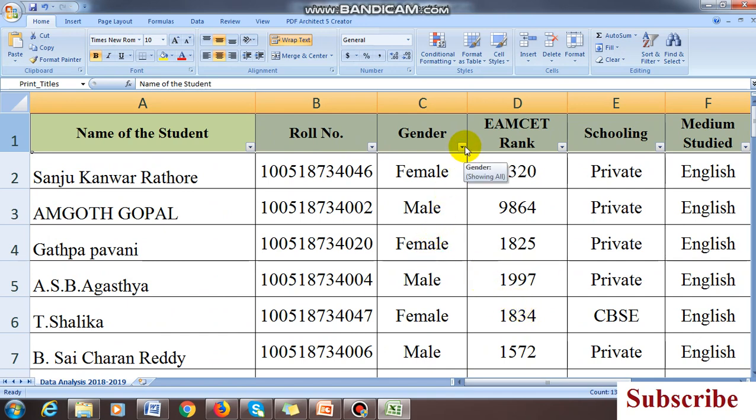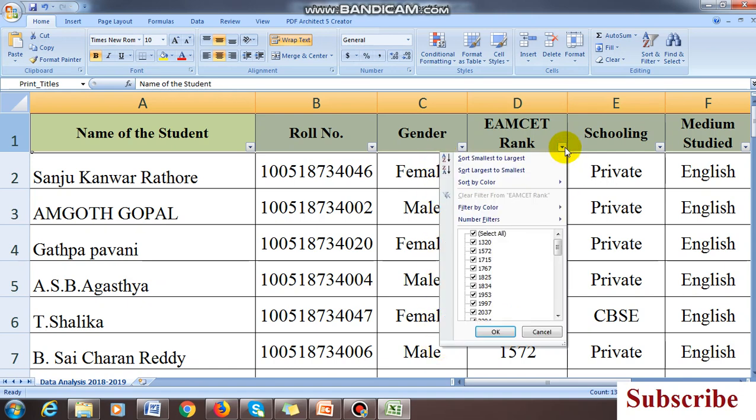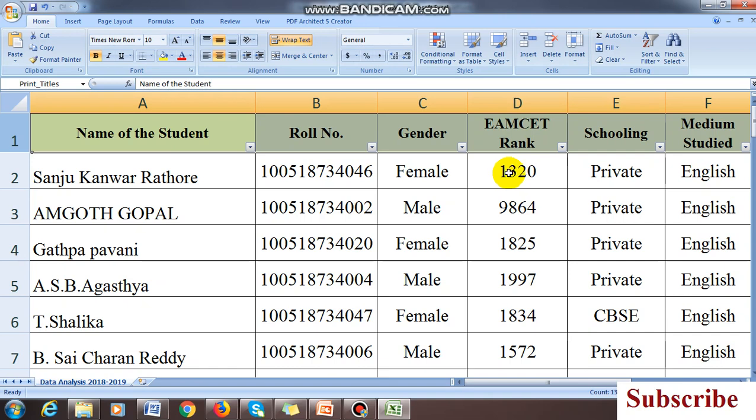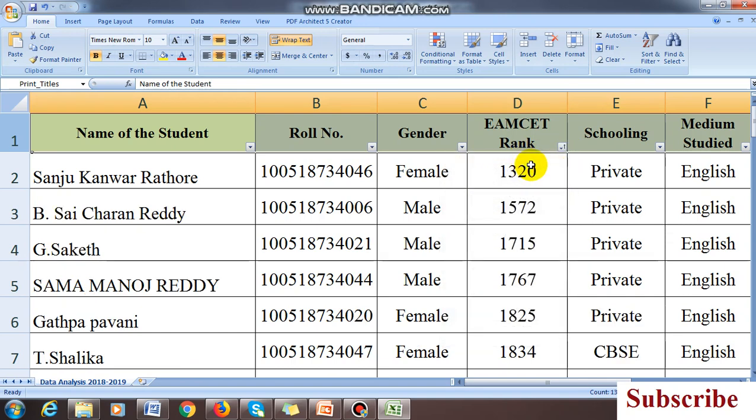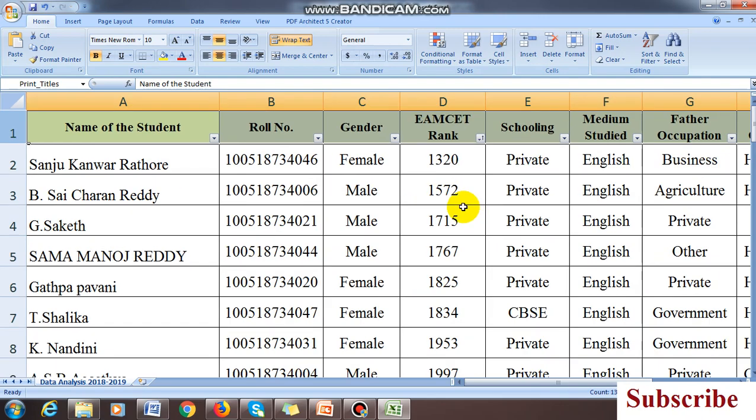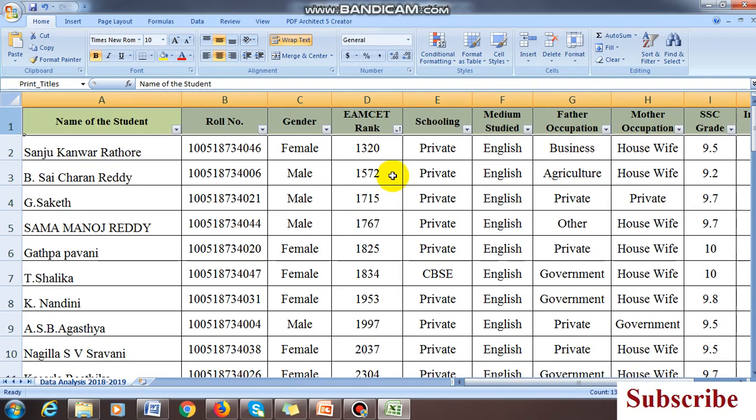I want to analyze from overall male and female what is the top rank. For that I'm using the command sort smaller to larger. A to Z means smaller to larger. See, now it is 1320, 1806, 1825, 1990 and so on. Click A to Z and automatically lower to higher it is filtered. The roll numbers also filter accordingly.